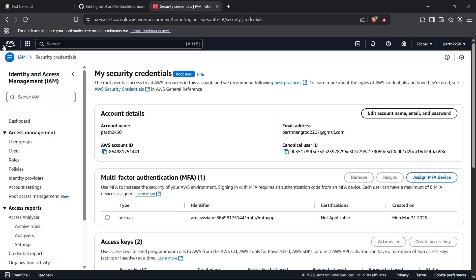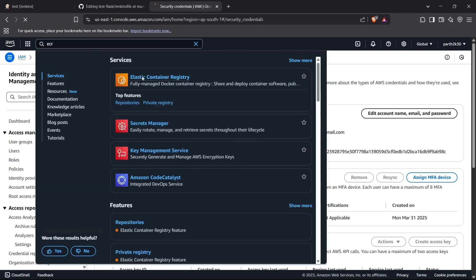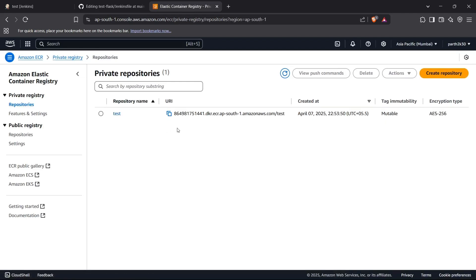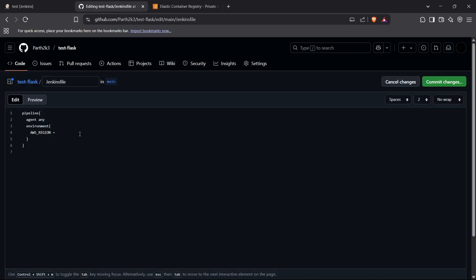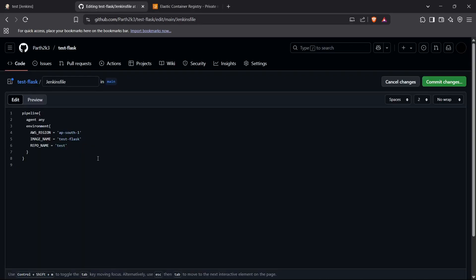We can move to the ECR service and find our repository. I have a repository named 'test' which I'll use for this purpose. So the AWS region will be ap-south-1. Next I'll define another variable called IMAGE_NAME, which I'll set to something like 'test'. Moving forward I'll also define REPO_NAME which is 'test' — matching the name of the repo I've already created.